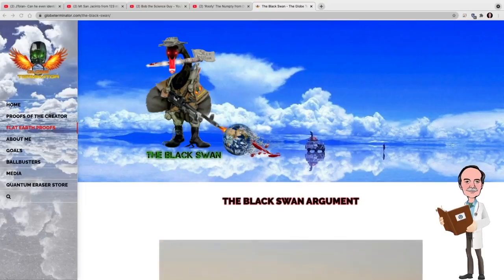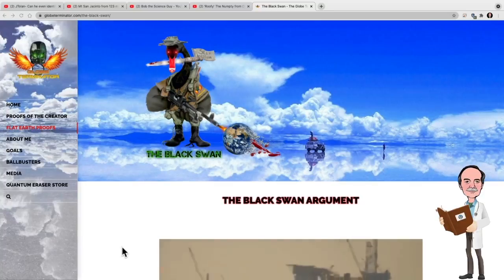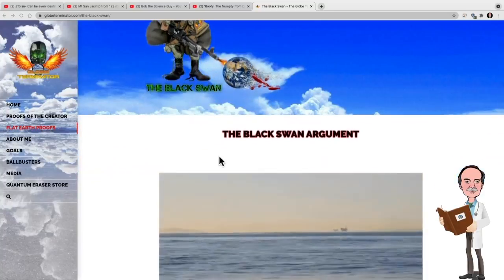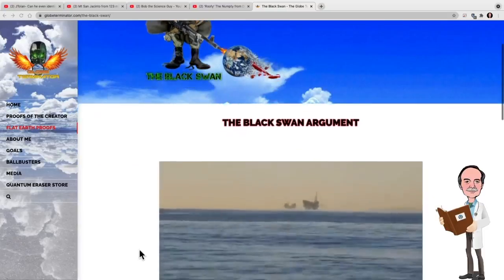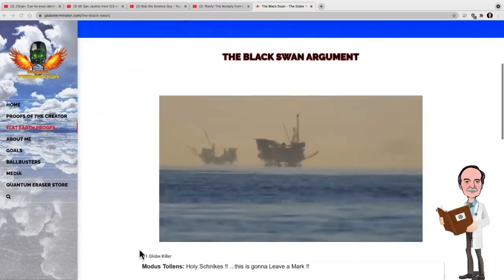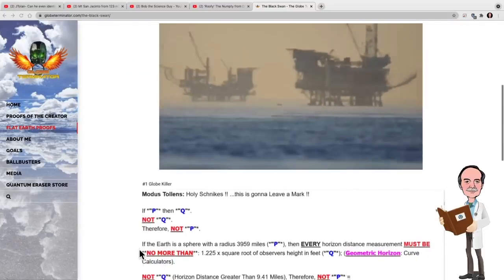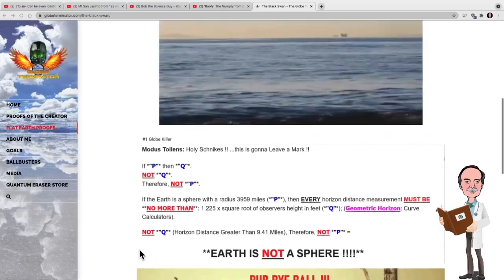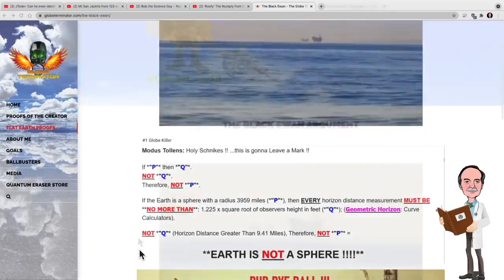The first one, of course, is the infamous Black Swan argument. I'm going to go ahead and use his actual argument here as he states it, and then kind of take it down. Unfortunately, his argument is about as good as his web design skills.